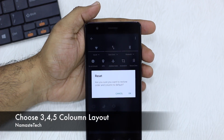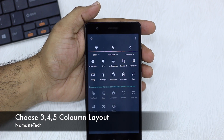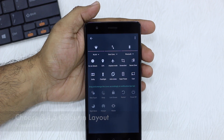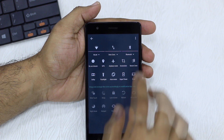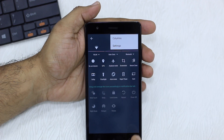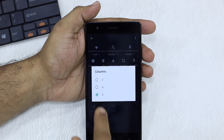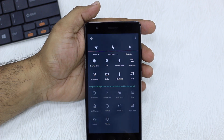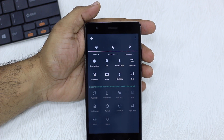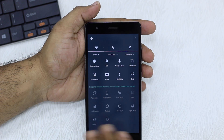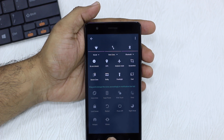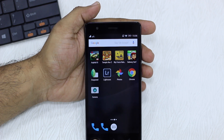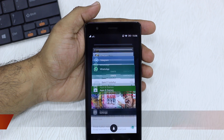Apart from that, you have an option called columns settings and reset. If you reset, it goes back to the default arrangement. You also have a columns option — if you want four columns, it takes up more space but gives you four columns which might be a little easier for you.